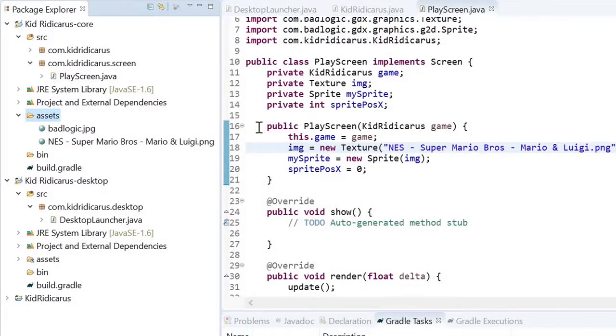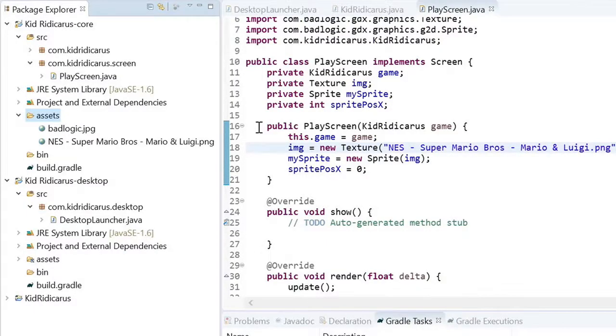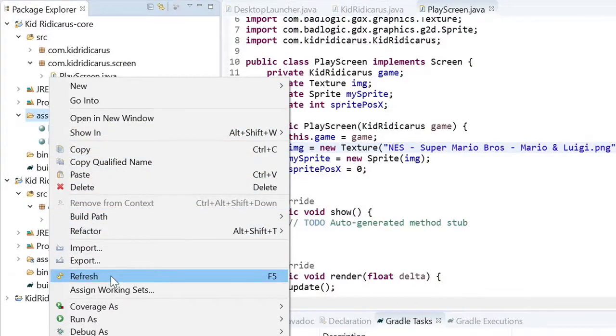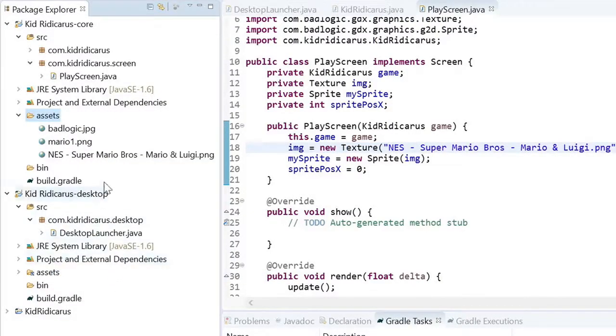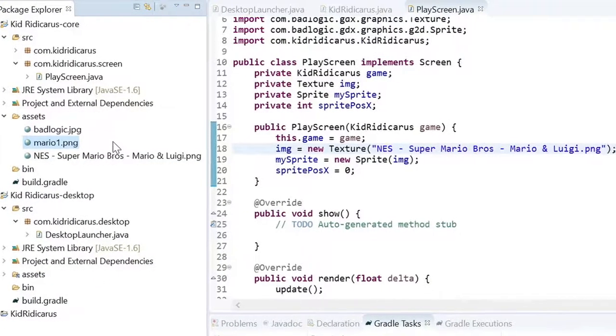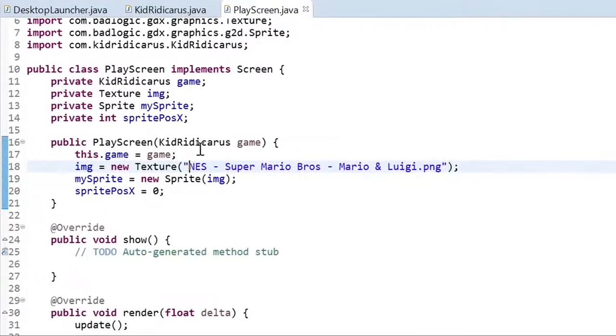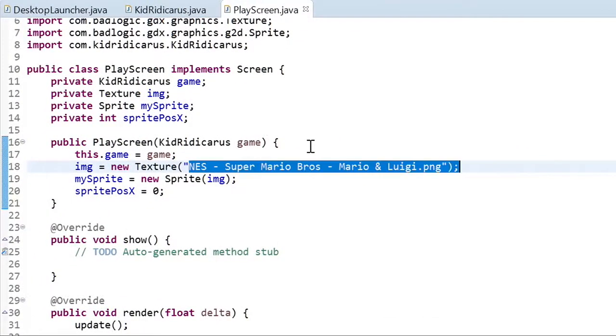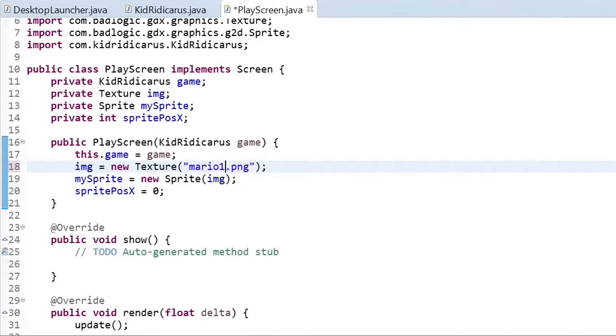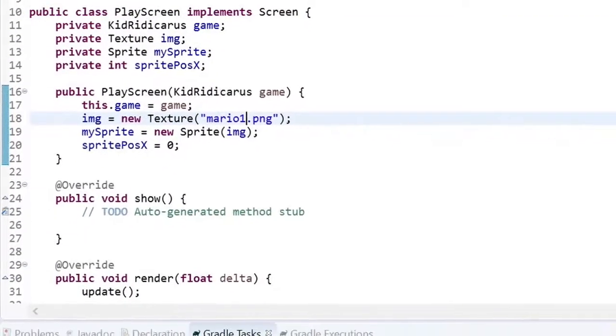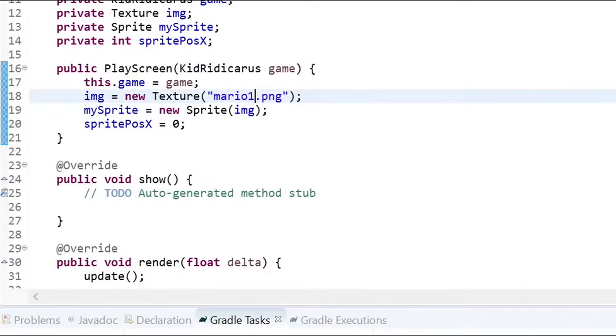Now when we go to Eclipse and we look at our Assets folder, we only see those two original files. Where's the new Mario1.png file? To see it, we need to refresh the folder. So right-click on the folder and click Refresh. This time I'll just type in the name of the file. Save it. And test run.